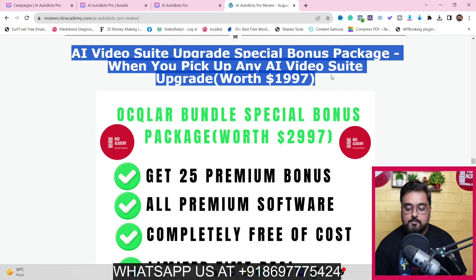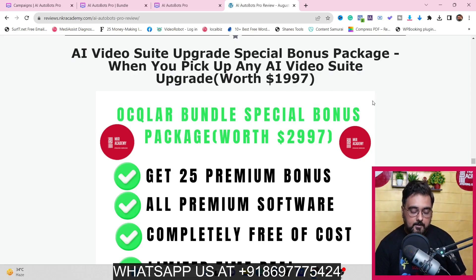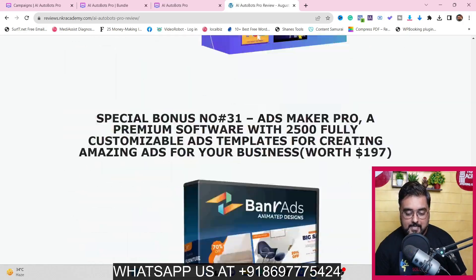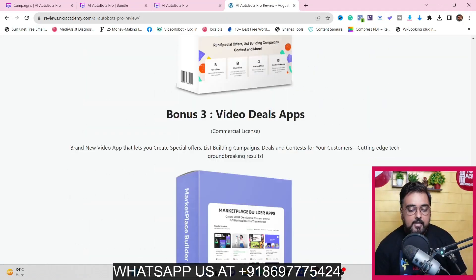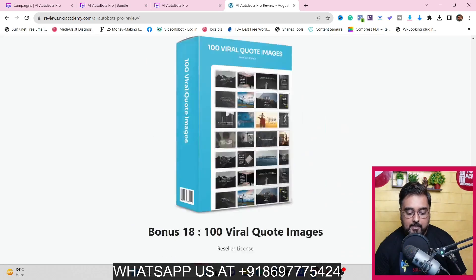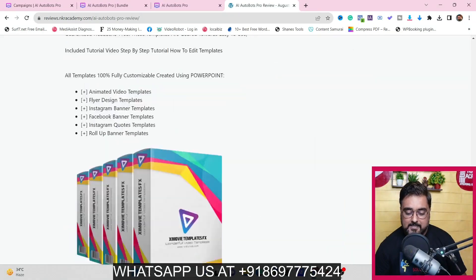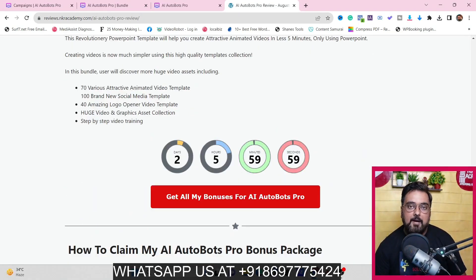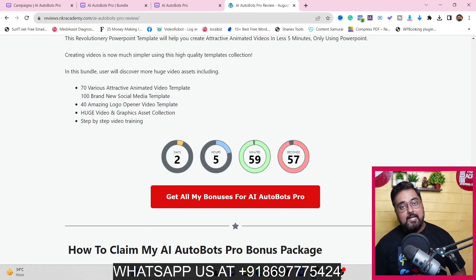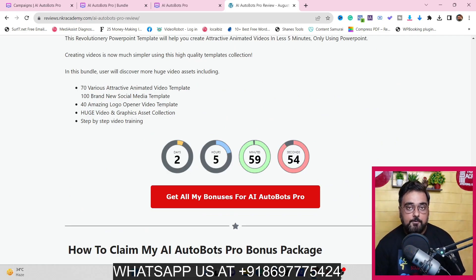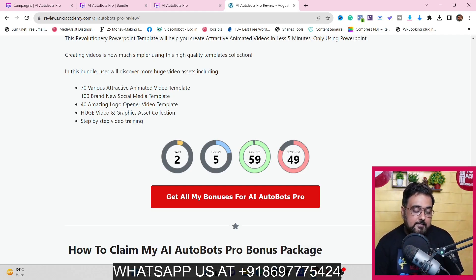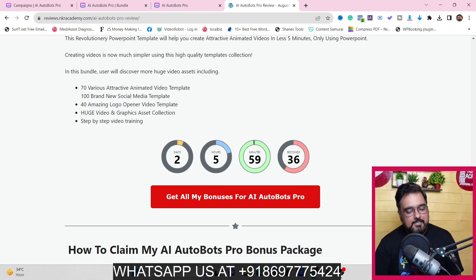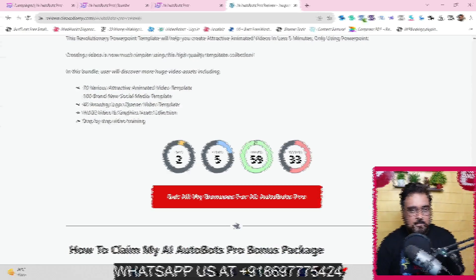If you scroll further down on my bonus page, you'll find another section applicable if you pick up any of the upgrades of AI Autobots Pro, which contains many other premium softwares. Now it's time for an AI Autobots Pro demo, and once you come back I'll be discussing the pricing, discount coupons, and upgrades.